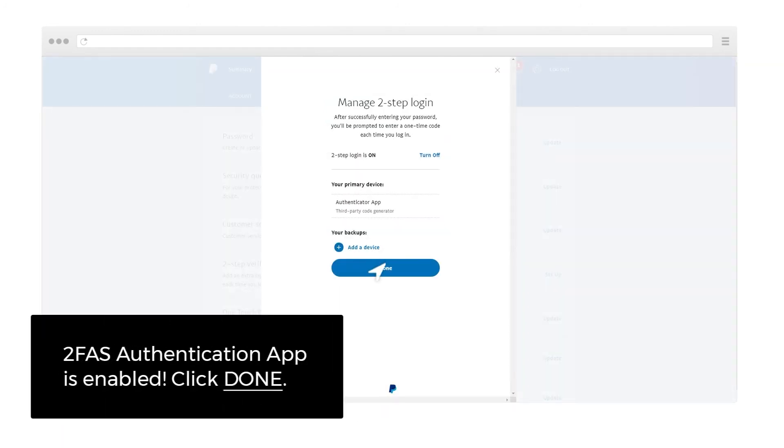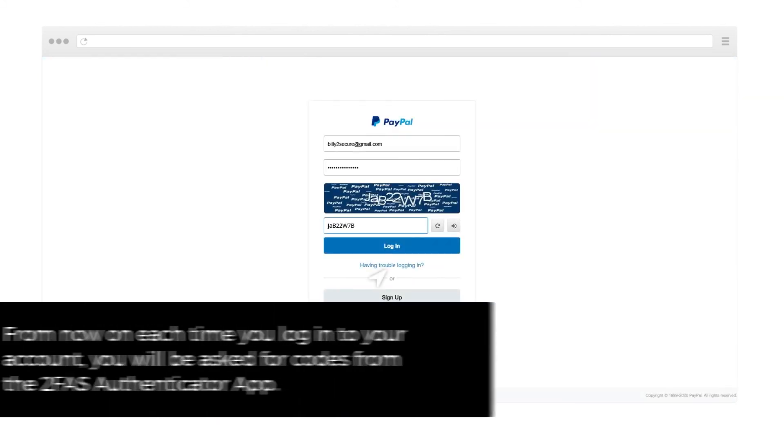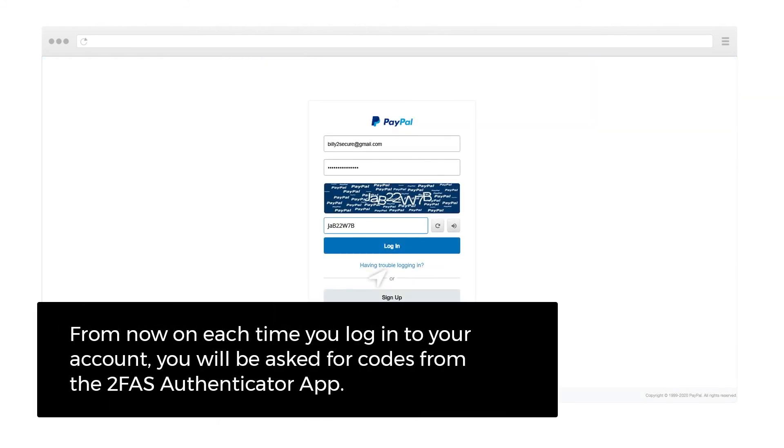2FAS Authentication App is enabled. Click Done. From now on, each time you log in to your account, you'll be asked for a code from 2FAS Authenticator App.